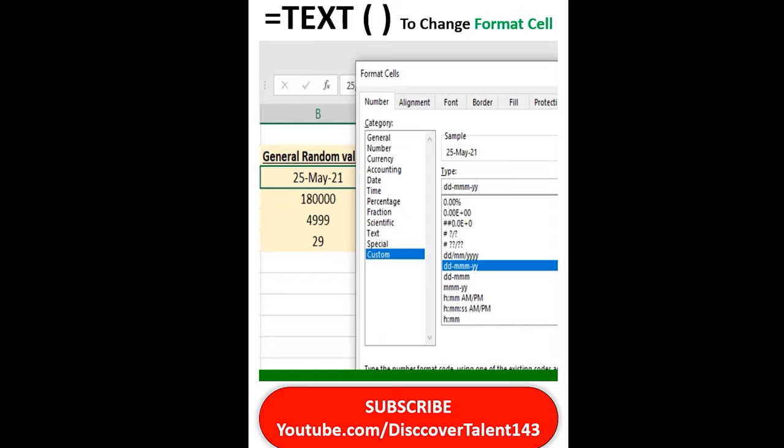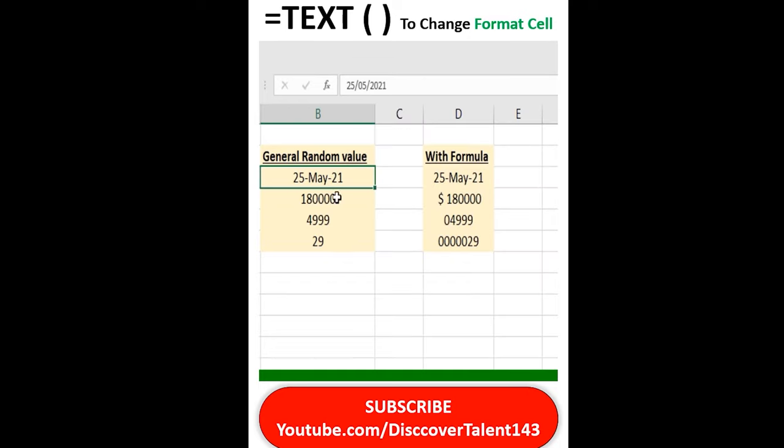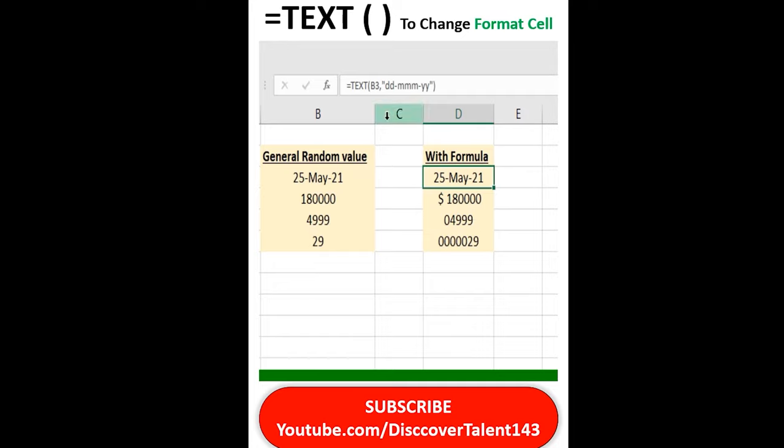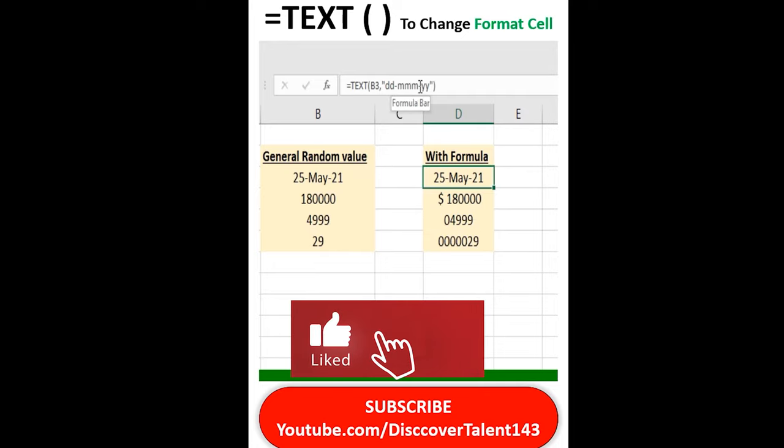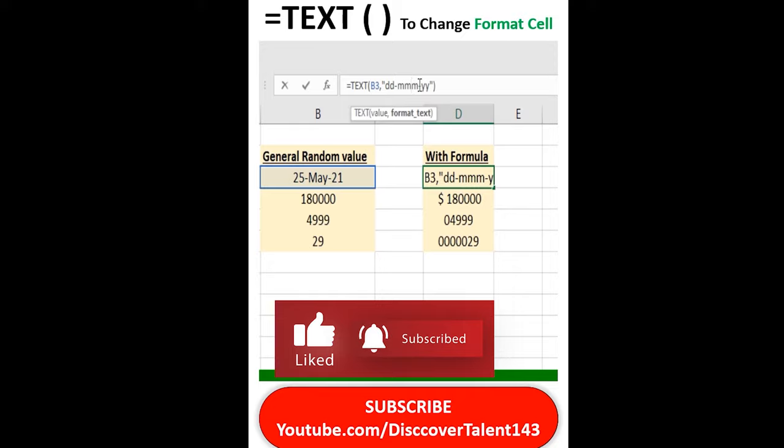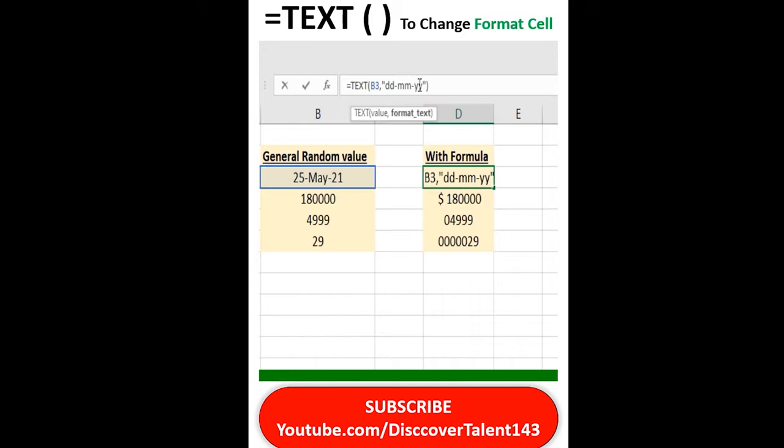So accordingly you can see the date has been added. With formula you can do the same thing like this TEXT formula B3DD, and then format again if I want to change, I'll change it.